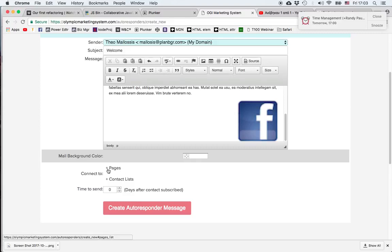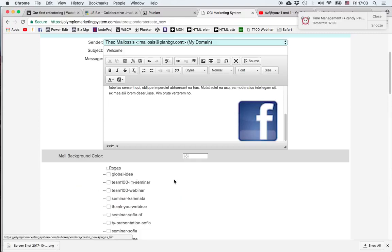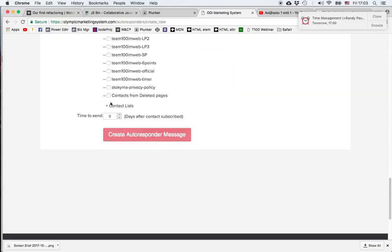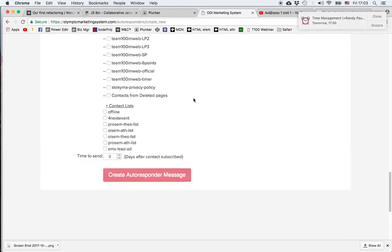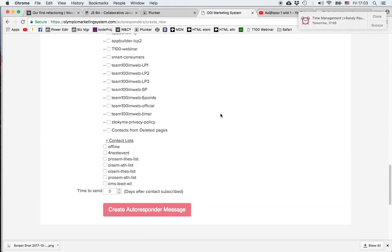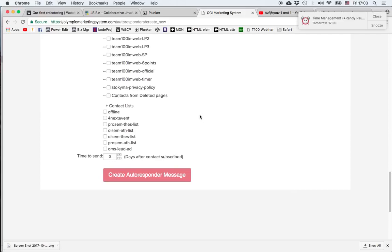Then we decide, we have to choose the pages and the contact lists with which we want to associate the email. For example, let's say I want the people who opt in on this page to receive this message.